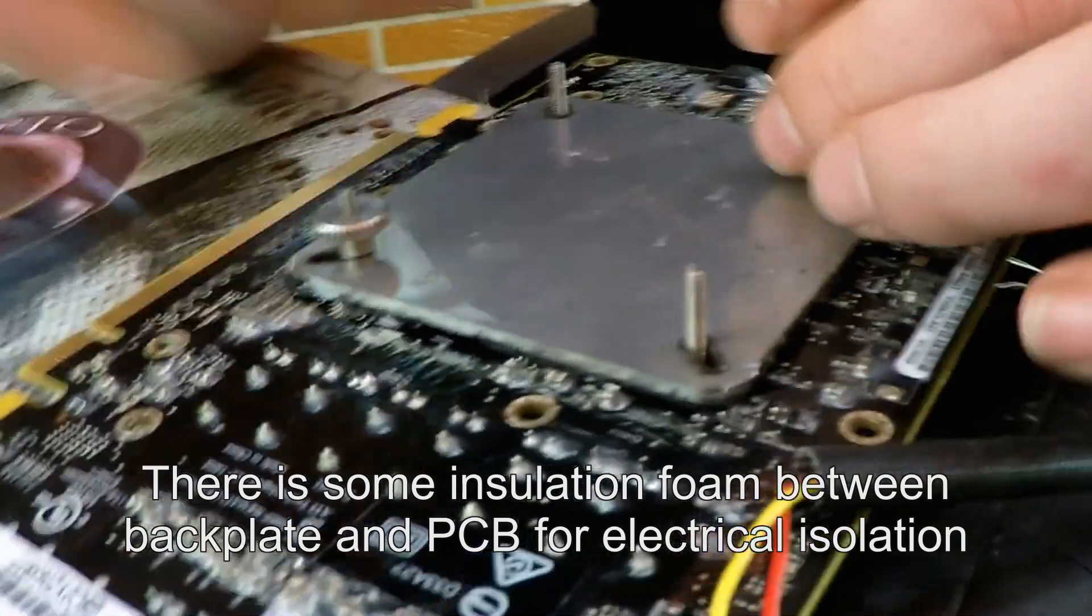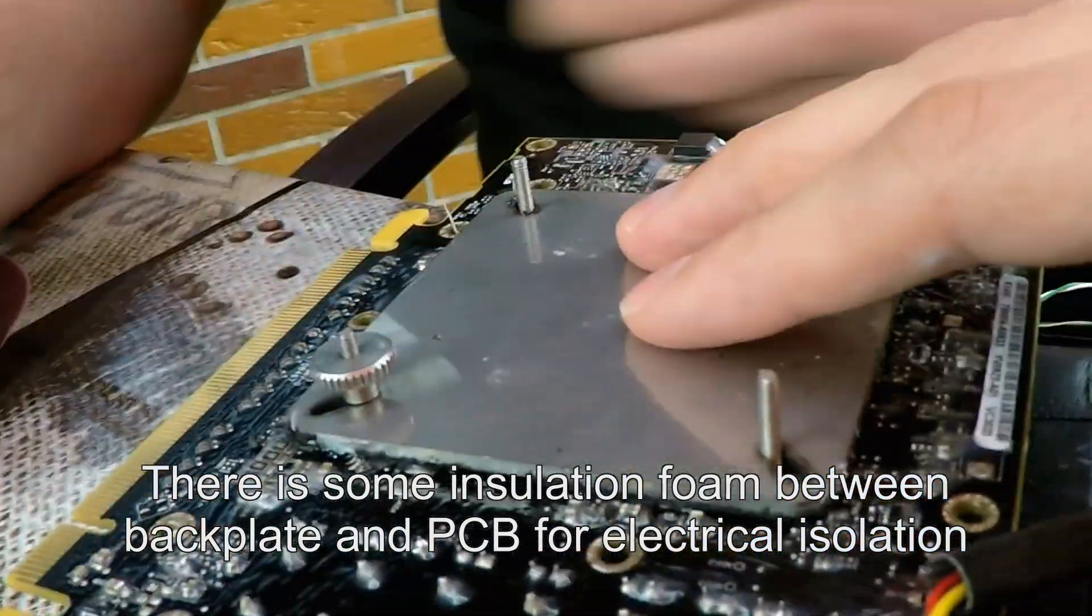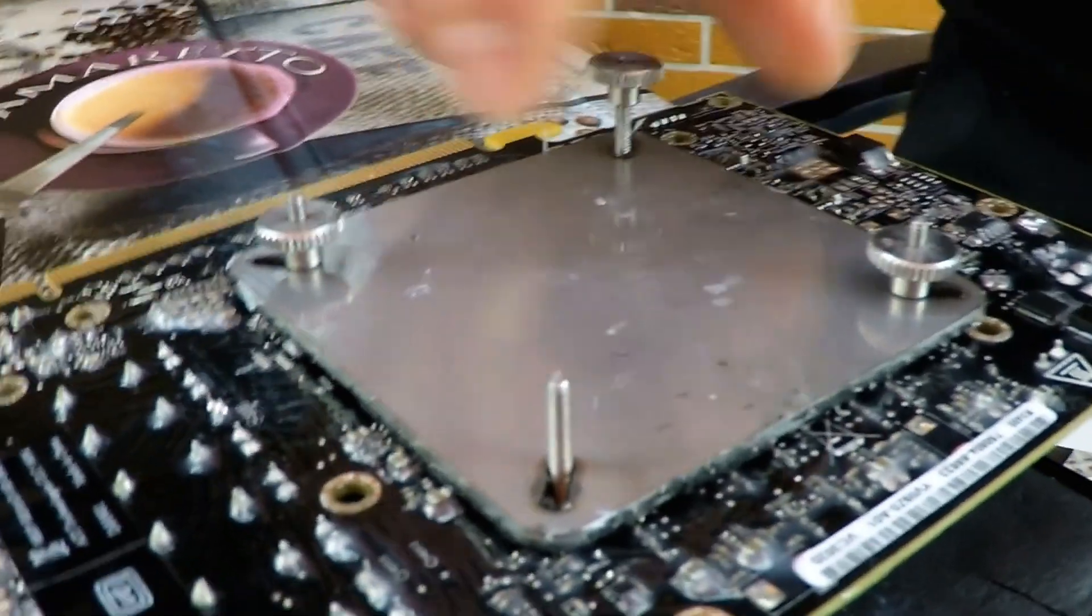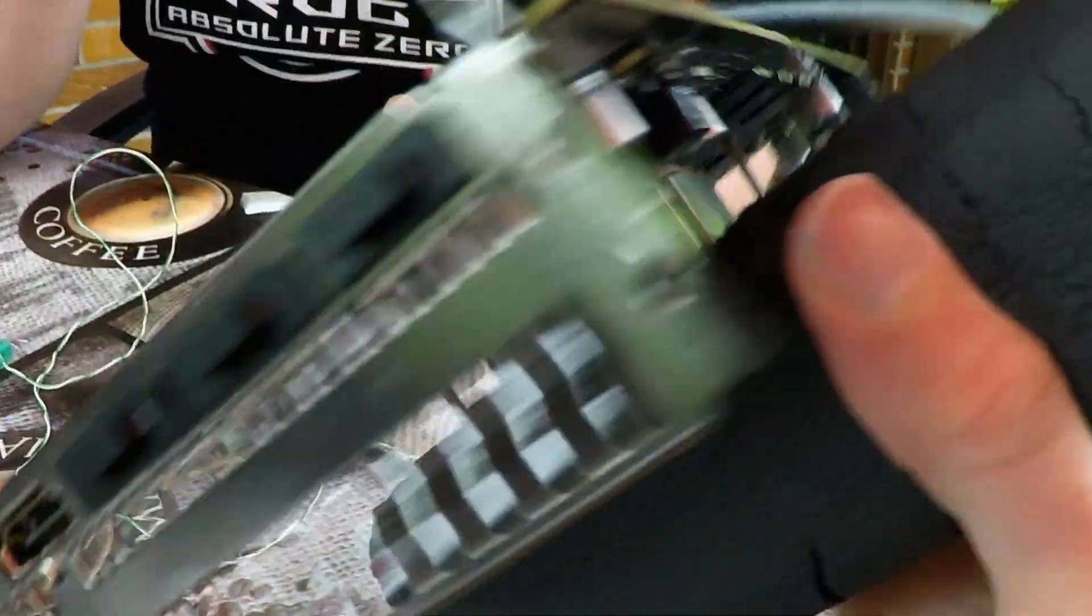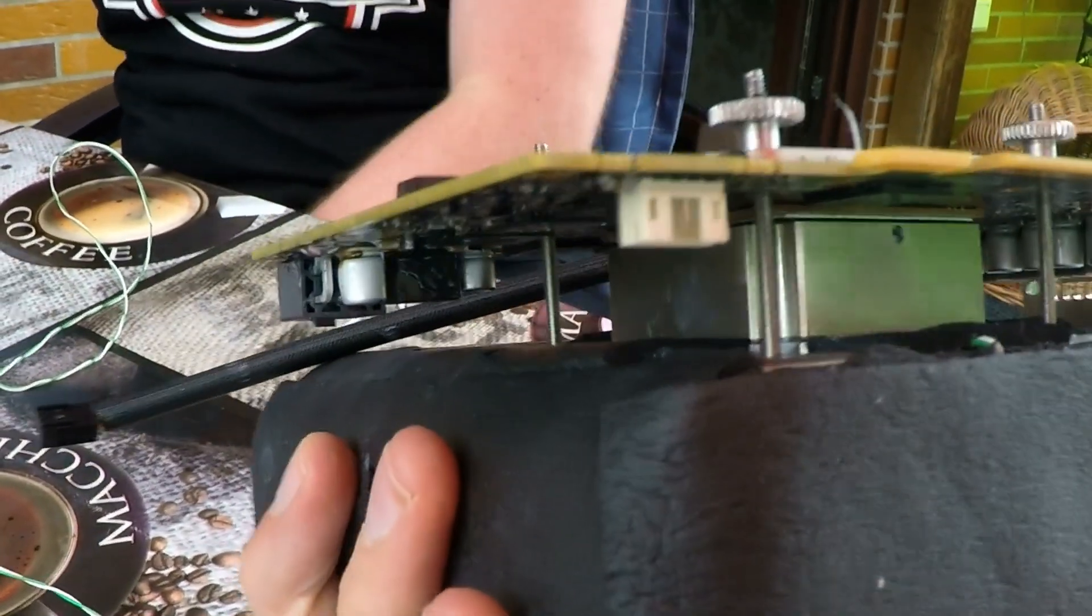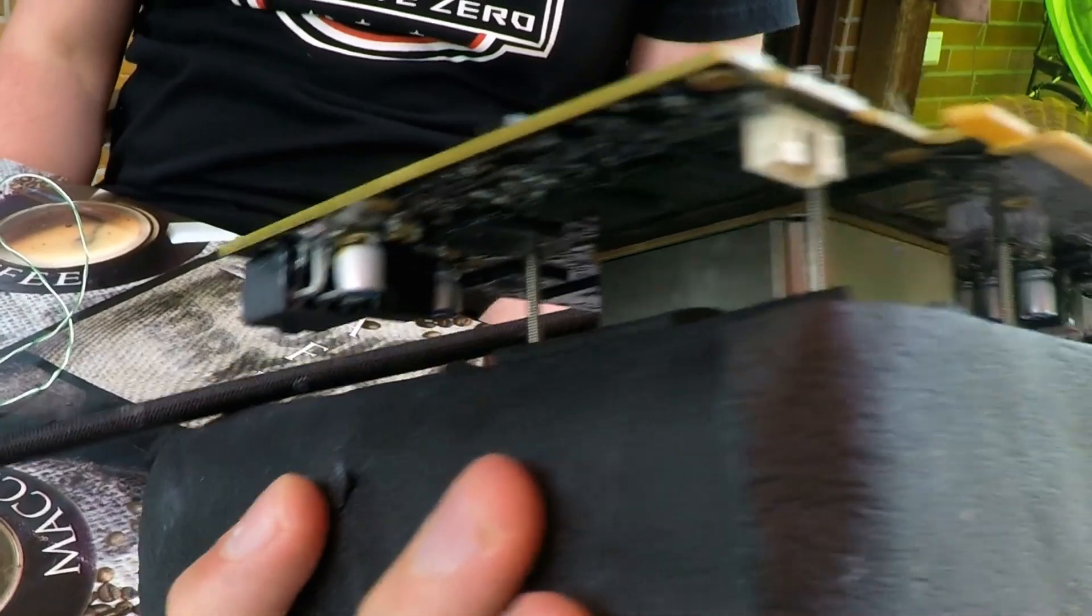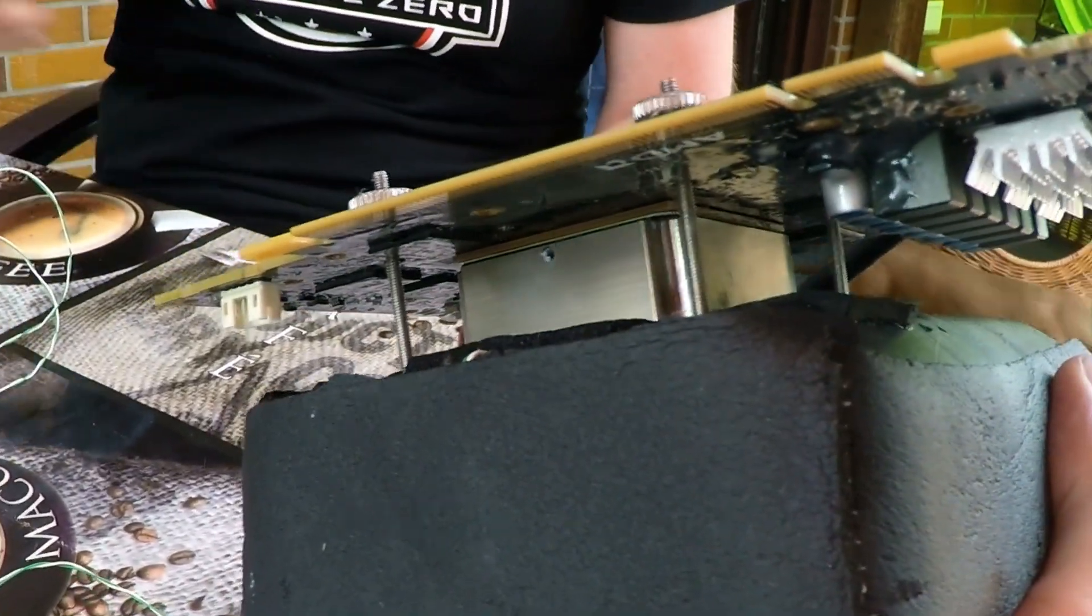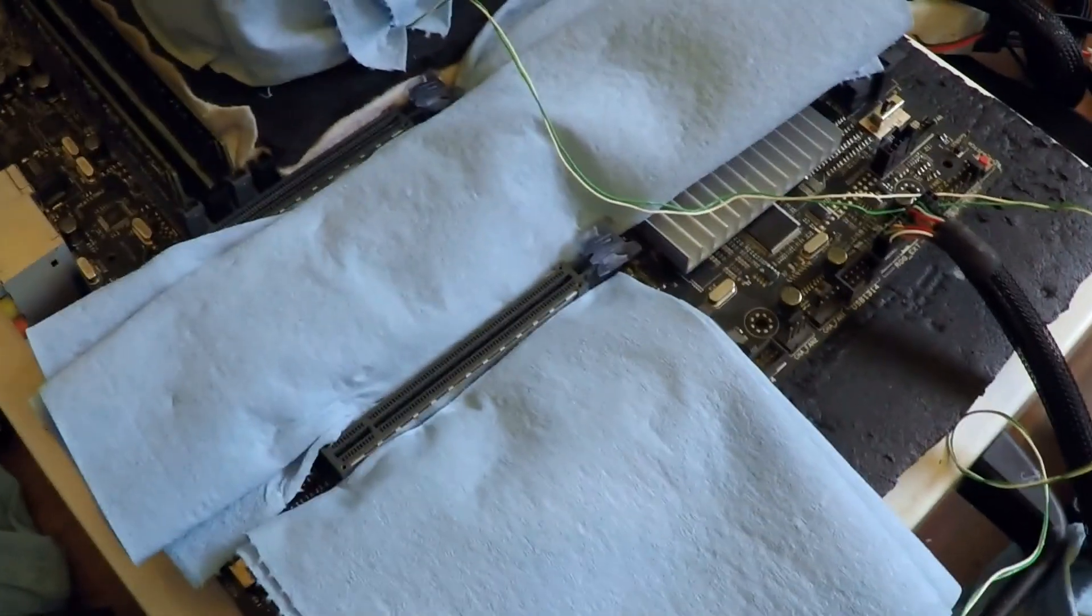We usually use a backplate made out of steel just to spread the mounting pressure to avoid any kind of BGA problems. So this is how the card looks like after mounting the GPU container. Of course we will add a little bit more paper towel later just to catch some drops and ice, but yeah that's it for now. Now we will mount the container and the card in the system.